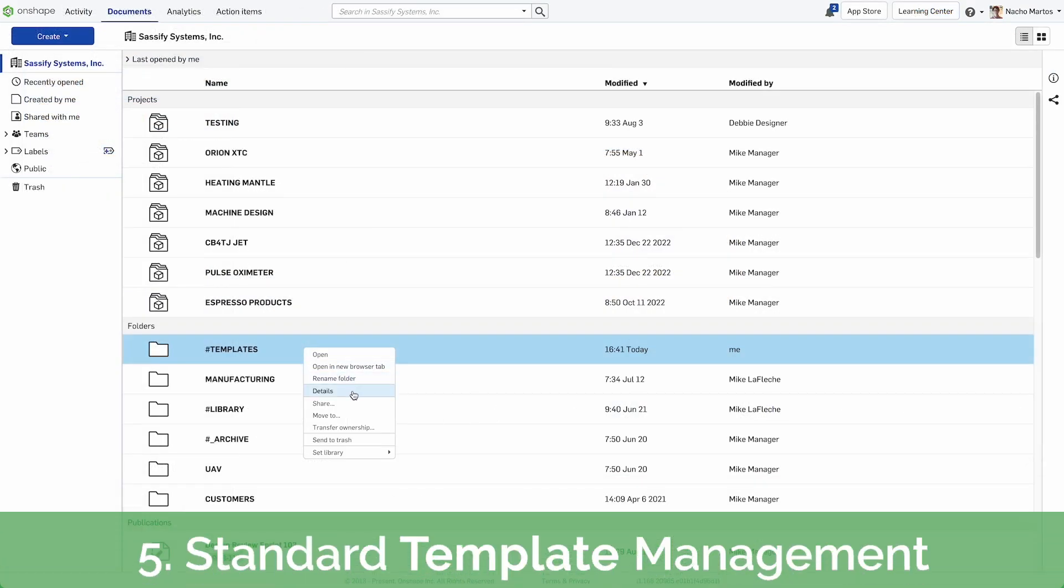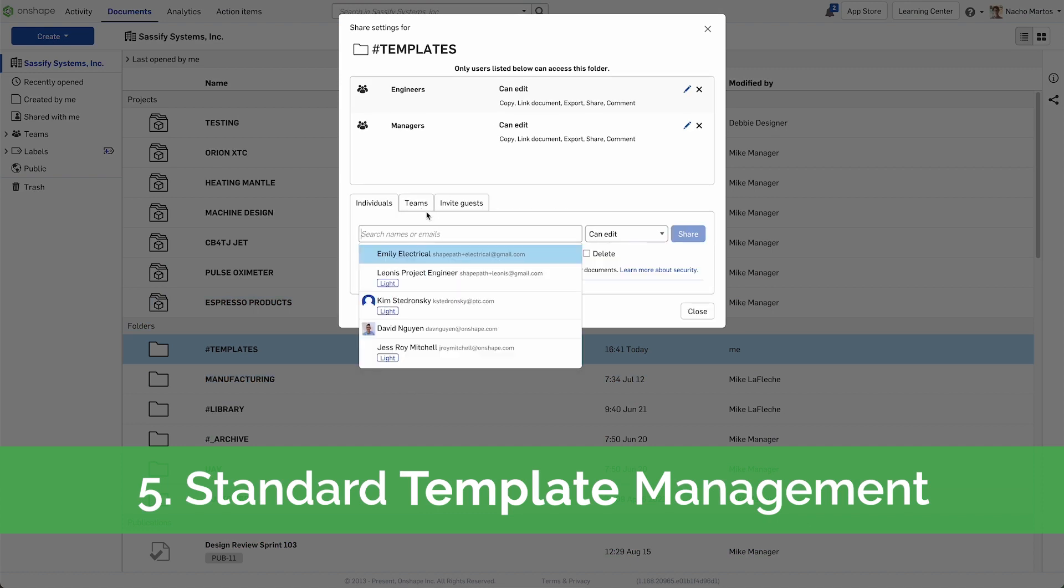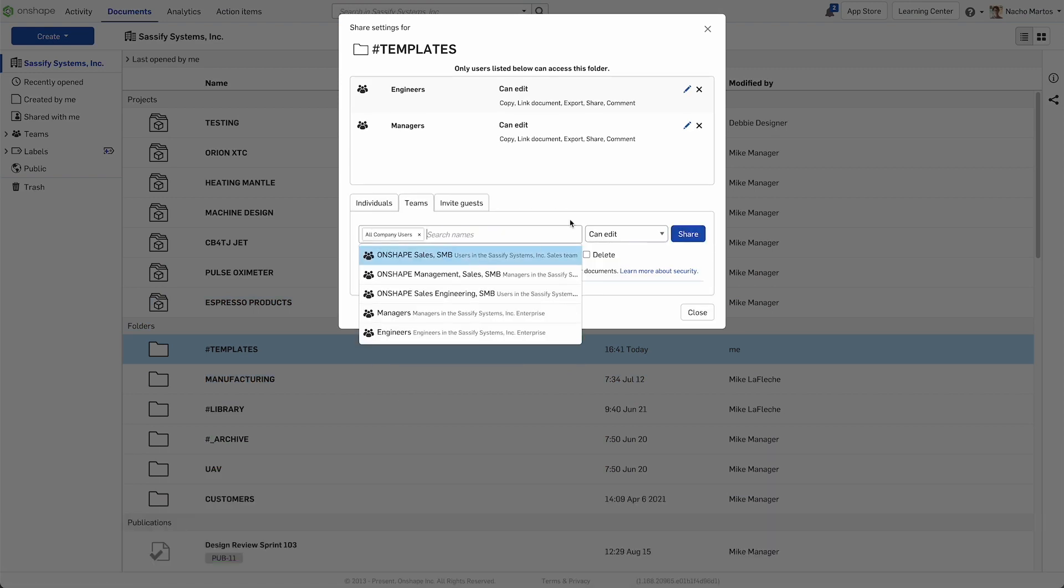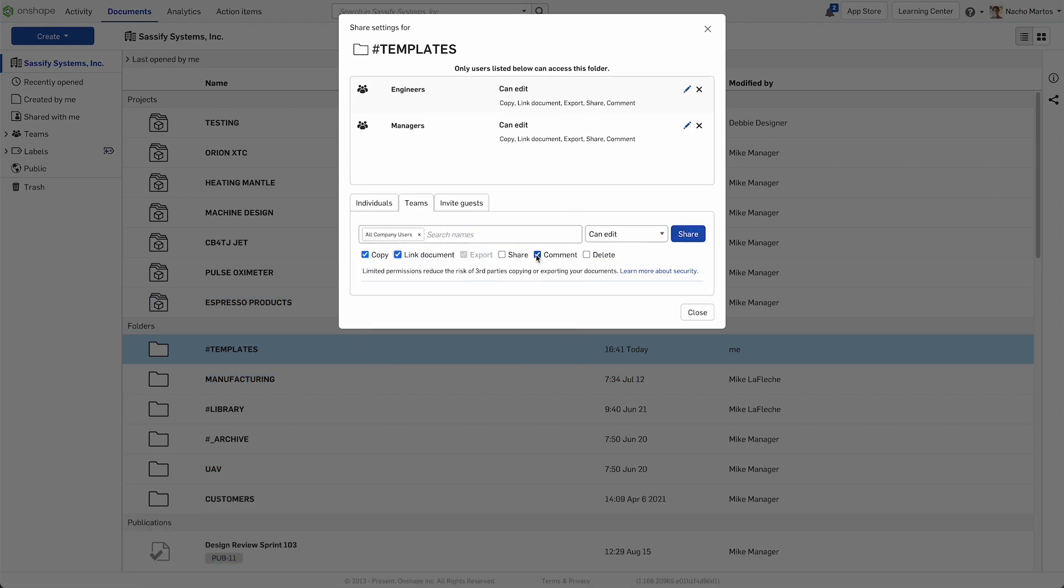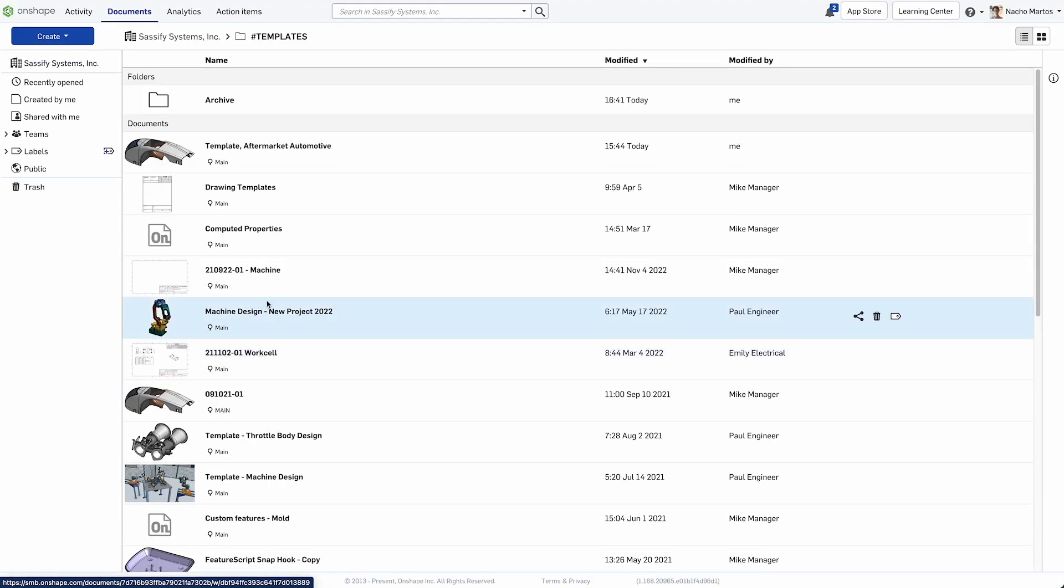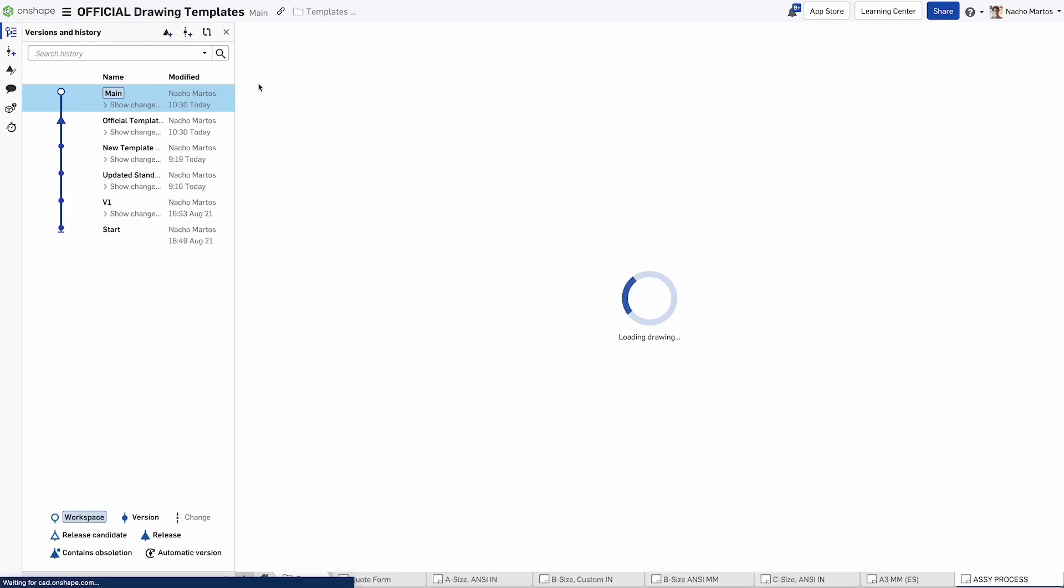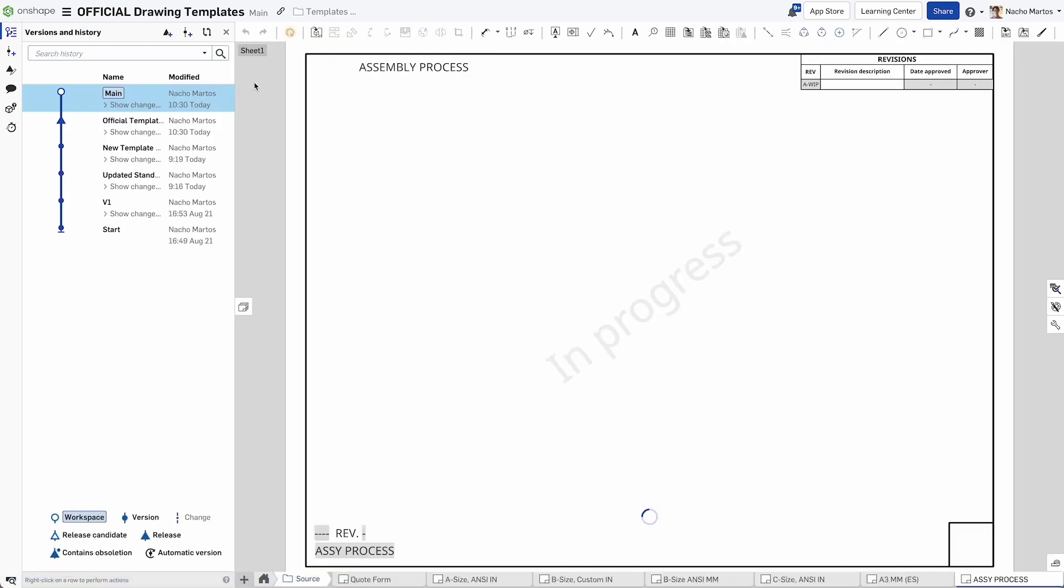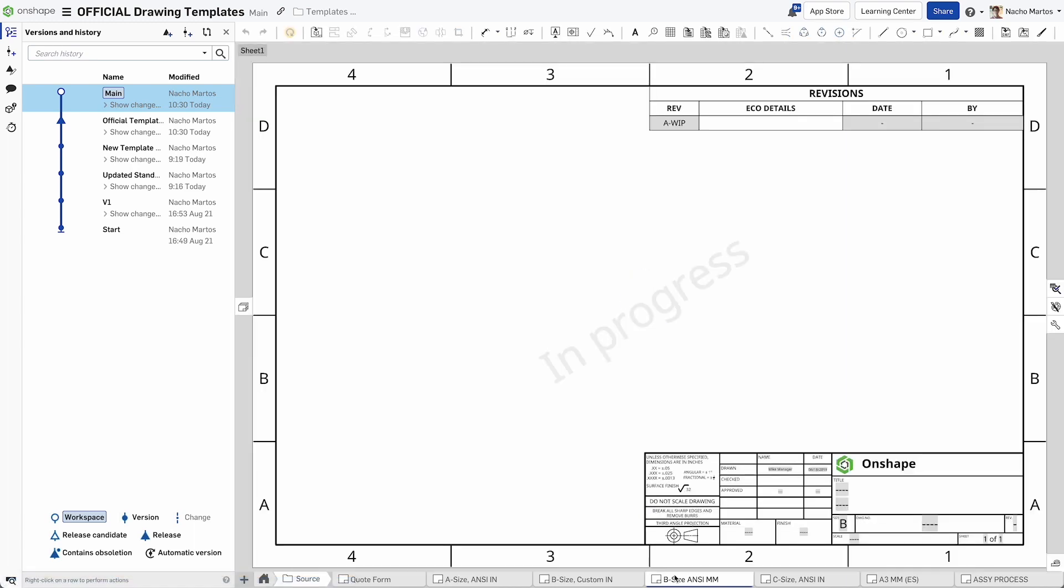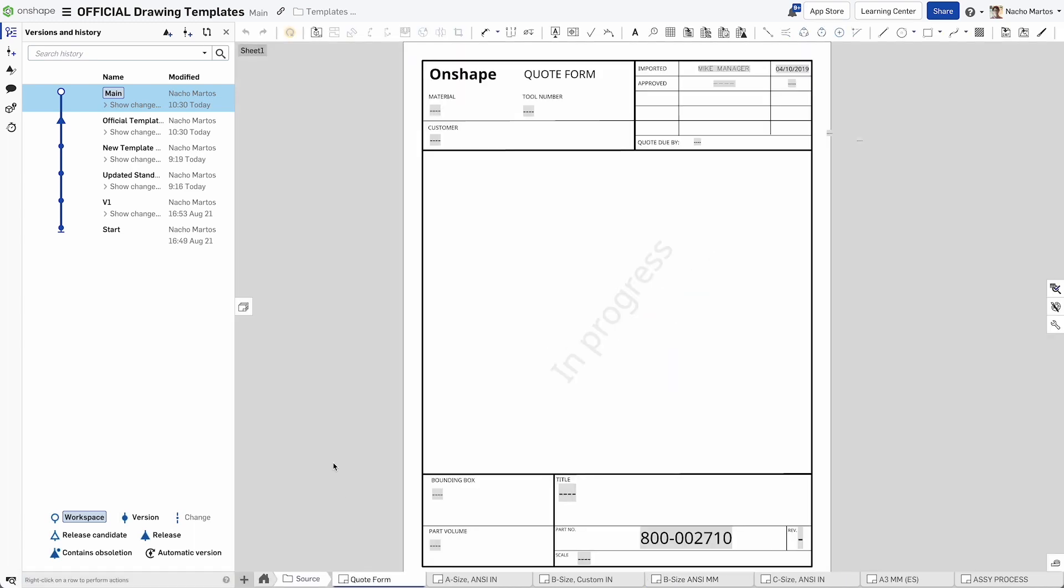Share custom drawing templates seamlessly with your entire company. Managing templates across your organization is easier than ever. Onshape's database architecture empowers administrators to update template repositories across the entire company without the hassles of sending new files to everyone or the need to ensure the new standards are being implemented by users.